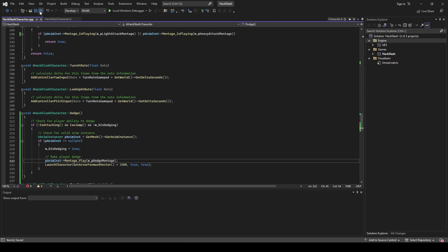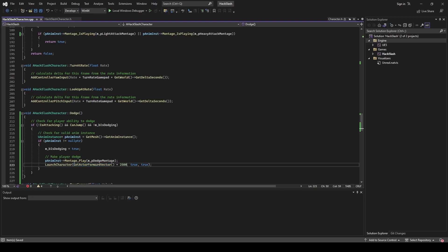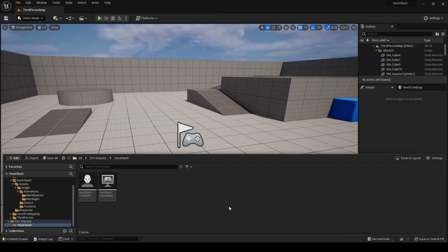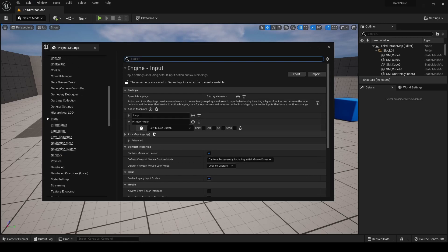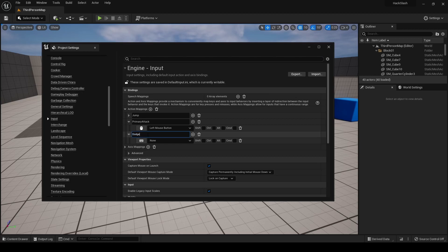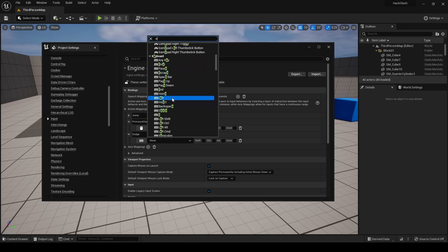Going back into our dodge method, we also want to make sure we are only dodging if the player is not currently dodging. After that, we make sure we have a valid animation instance, set is-dodging to true, and then play our montage. If we just played the montage with an in-place animation it would not move the character, so we also launch the character — getting the actor's forward vector, multiplying it by the force value, with overrides set to true to avoid conflicts with character movement. Now we go into our input settings, add a new action mapping named 'dodge', and bind it to the E key.